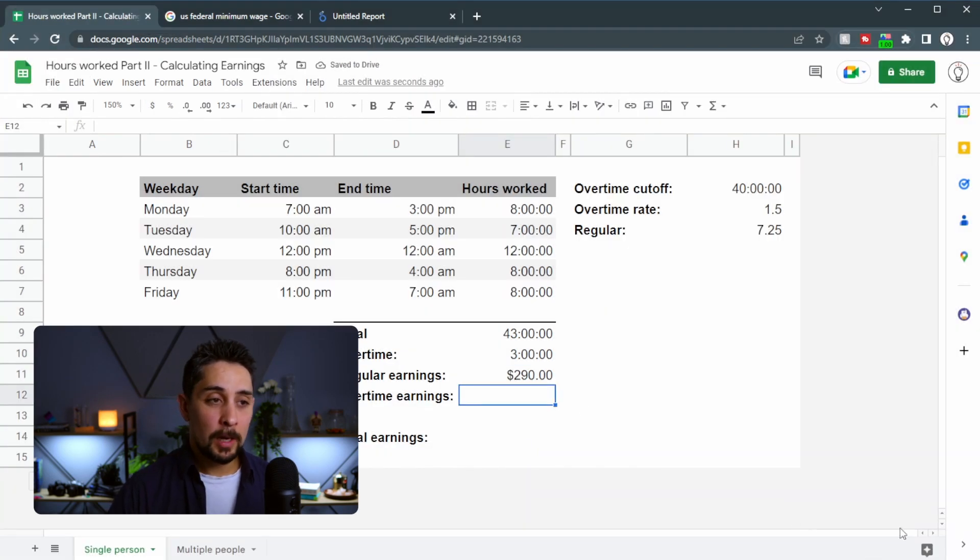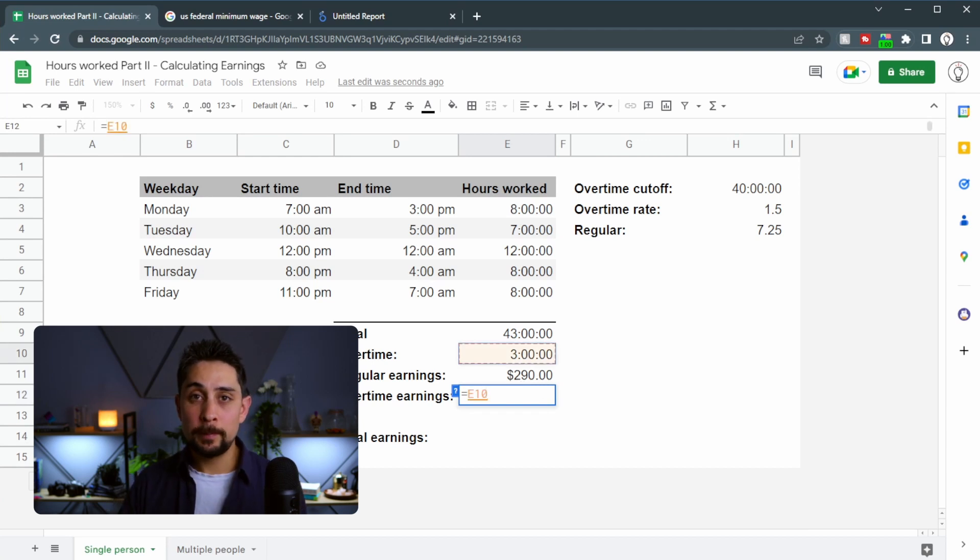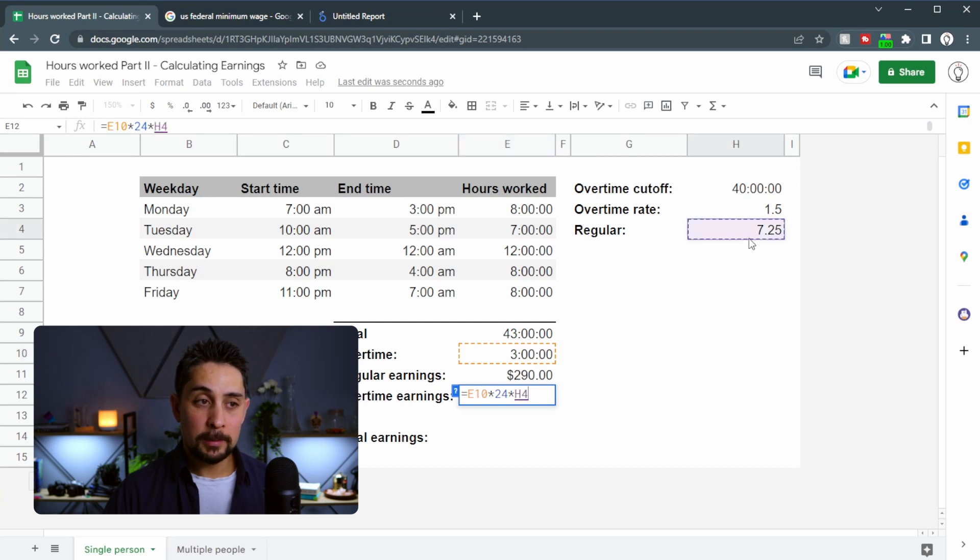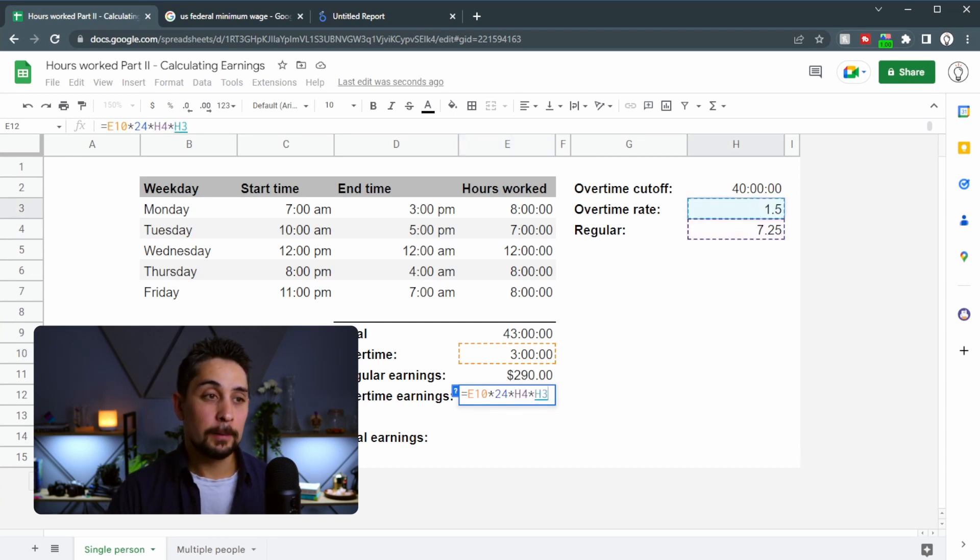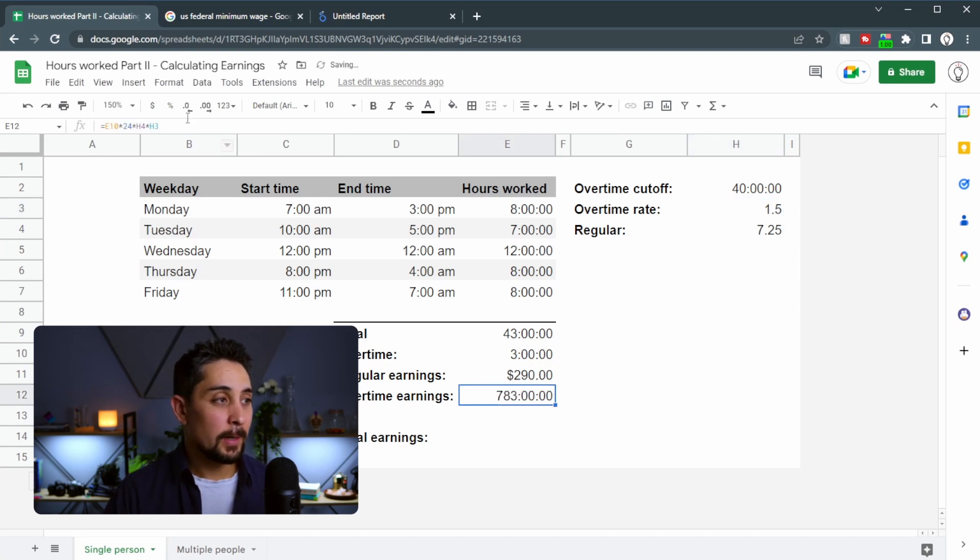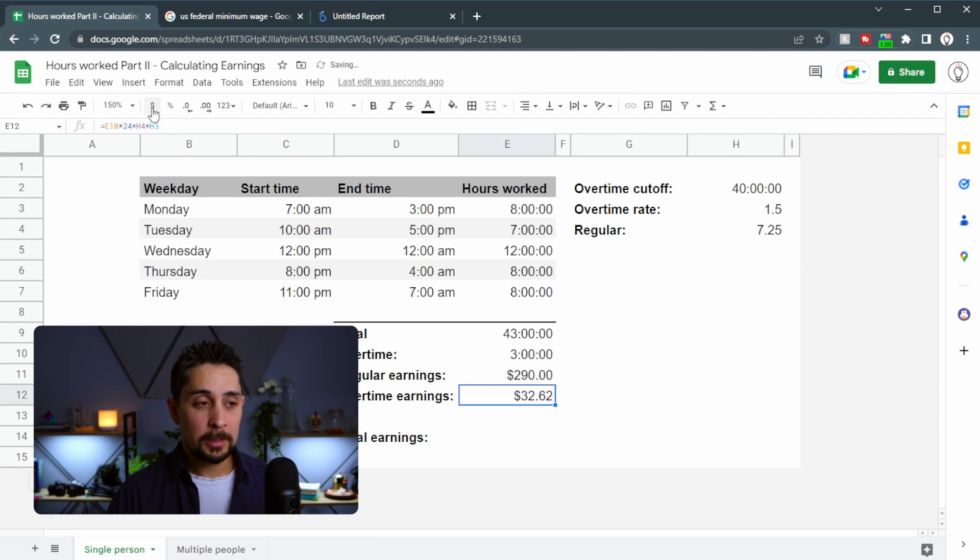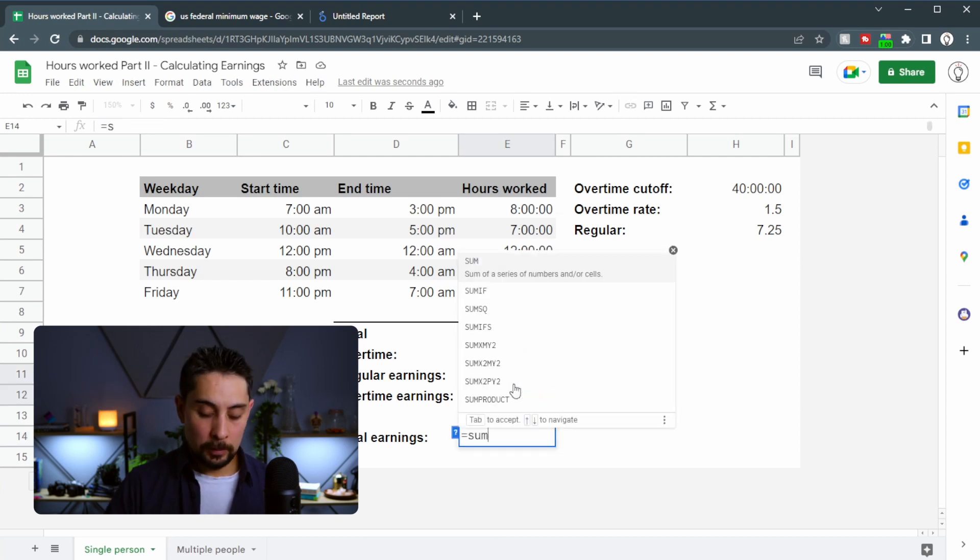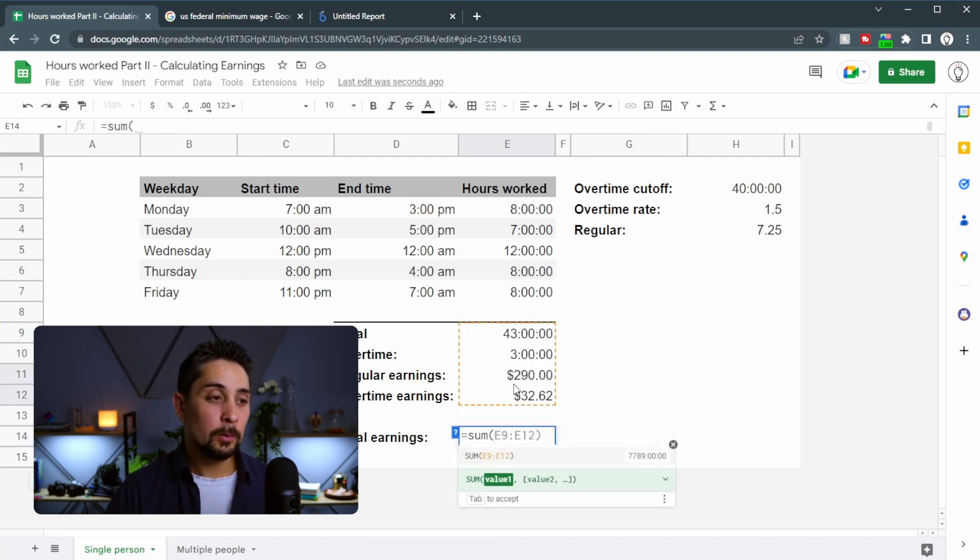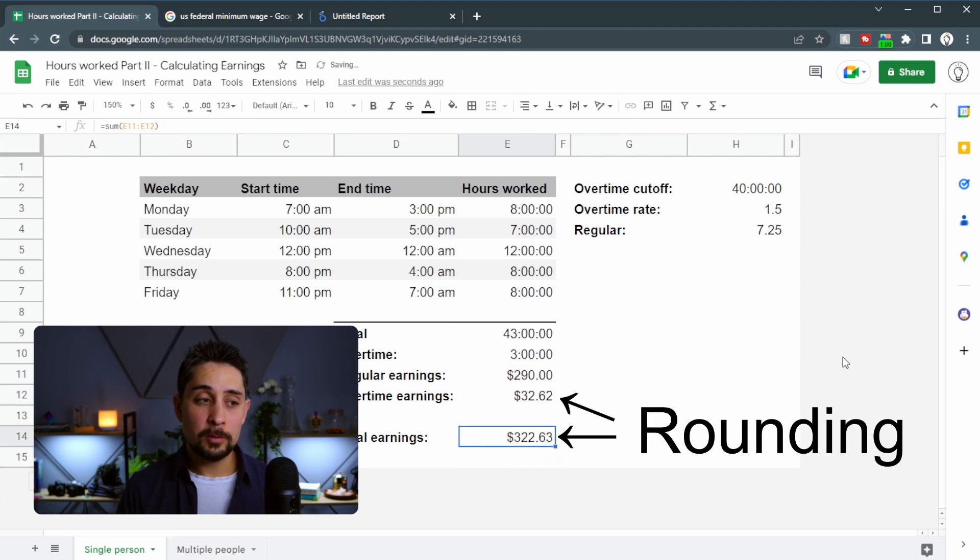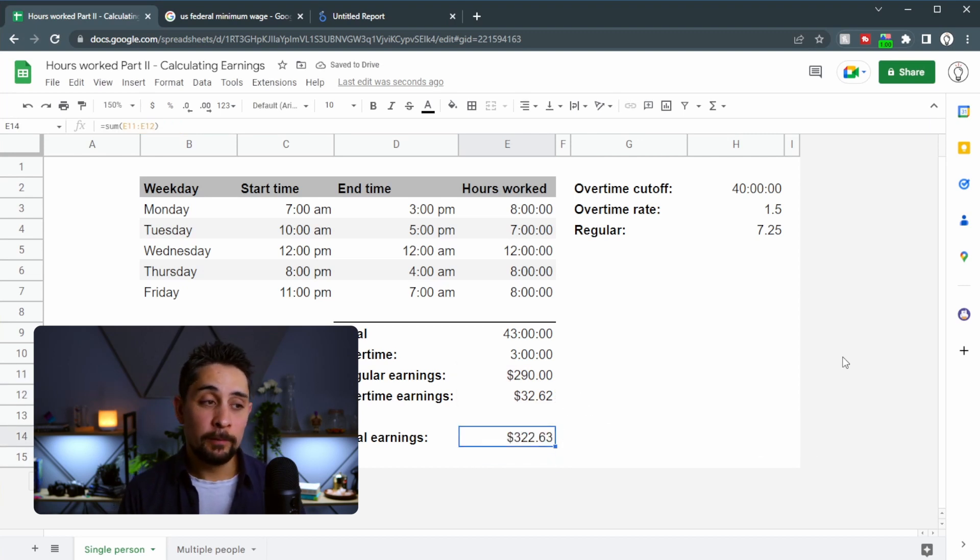Then the overtime earnings is going to be equal to this number. Remember we have to multiply that by 24. Multiply that by the regular rate and multiply that by the overtime rate. We press enter on that and we get a weird format. So we go up top and press the format as currency button and we get $32.62 in overtime. So the total earnings will be equal to these two added together. Press enter and we get $322.63 for 43 hours of work.